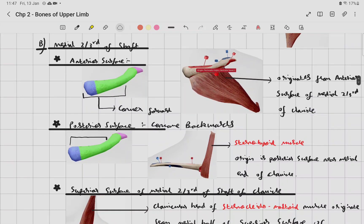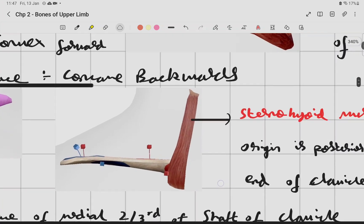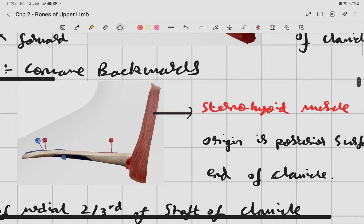The posterior surface is concave backwards. The sternohyoid muscle originates from the posterior surface near the medial end of the clavicle.